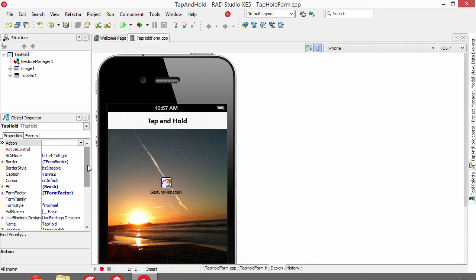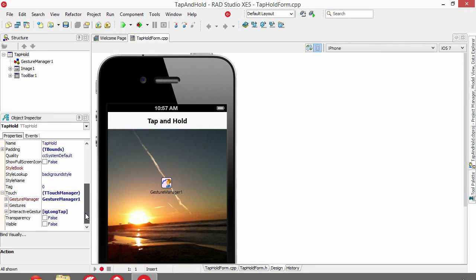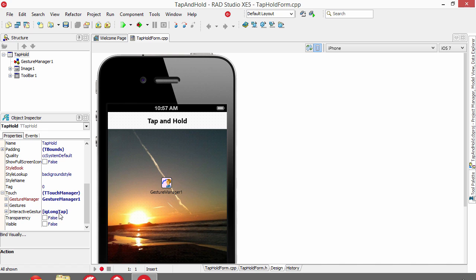The tap and hold interactive gesture is assigned through the touch property by connecting the gesture manager and then specifying the long tap interactive gesture for notification.